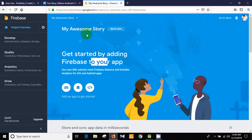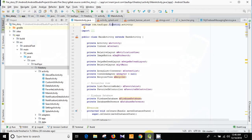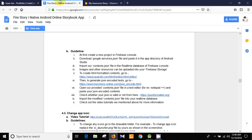We need to create an app — this is an Android app so I'm going to click on Android. We need to register the app, and for that we first need the package name. The package name of our project is com.thetaufik.firestory, so we put that right here.